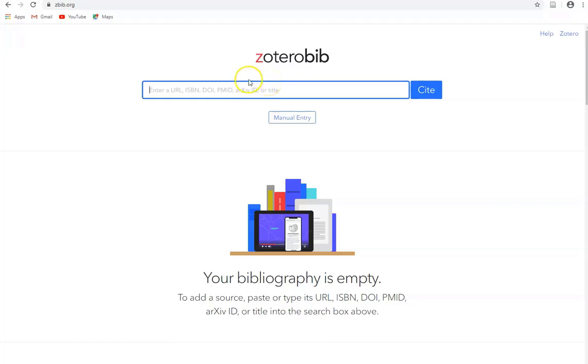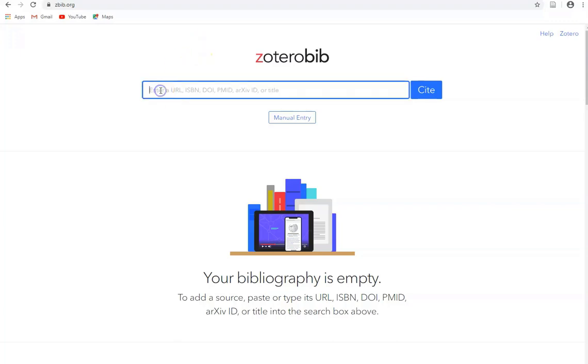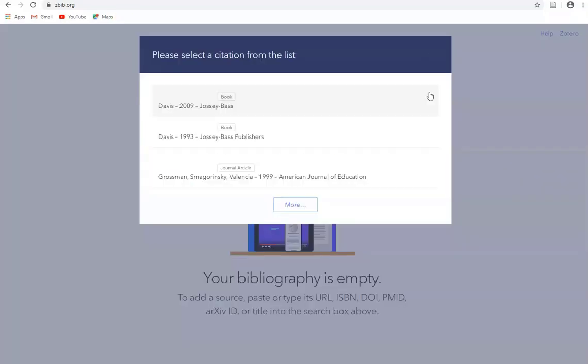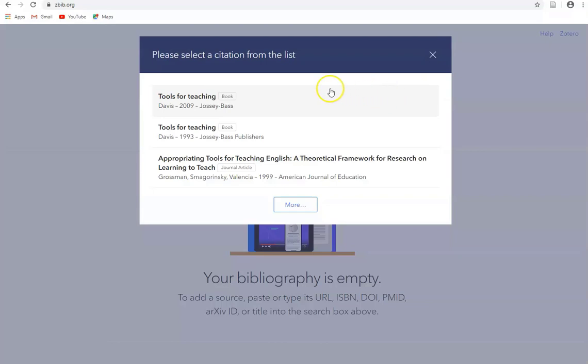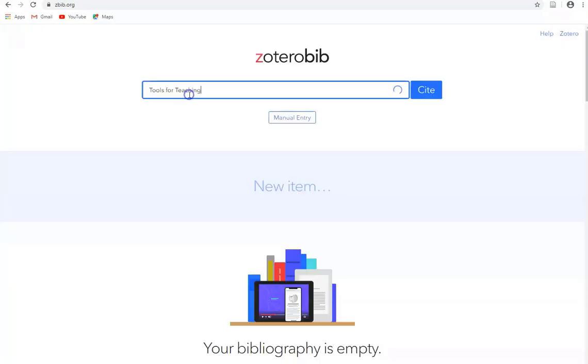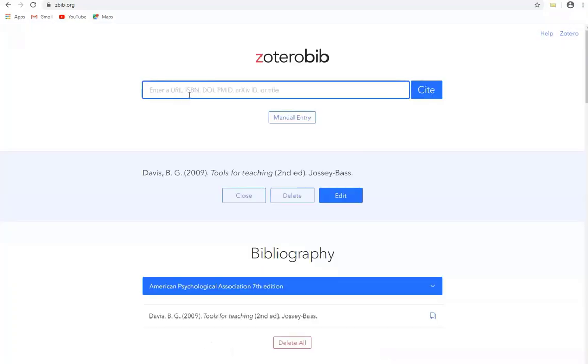So let's have a look at some examples. In this example I'm going to look for the title of a book which I'm just going to paste in here and then I'll click on cite to have Zotero Bib search for it. We can see a number of items are returned and this is the one I want here. So I'll choose this one and it creates the reference to it here.